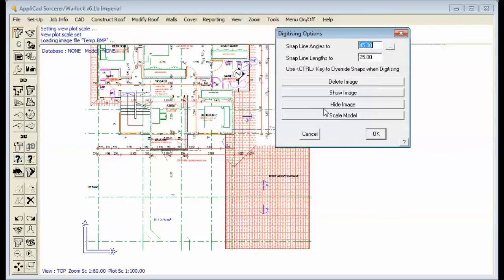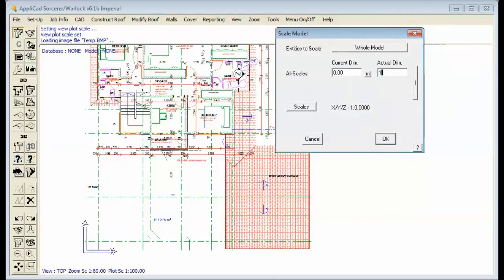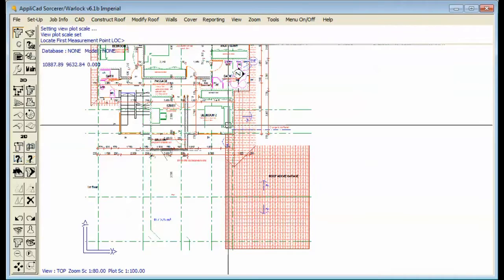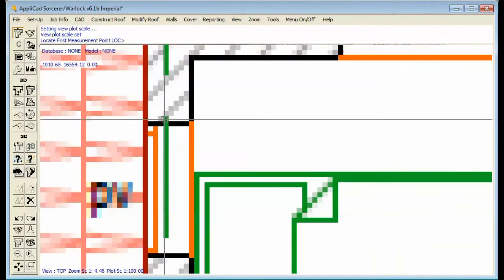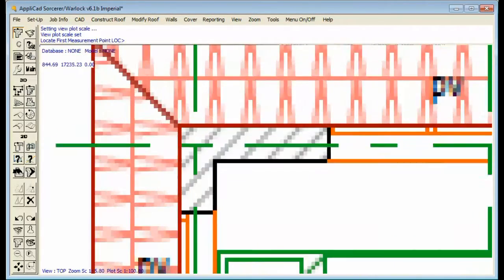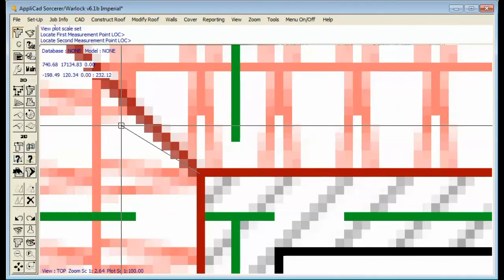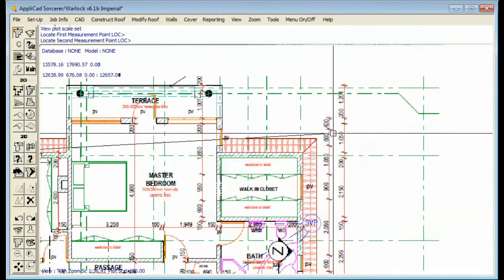From measurements we read off the plan we know that the overall width of this building is 12.2 meters, so I'm now going to rescale my image to be precisely 12.2. As carefully as I can I'll verify the width of the building by selecting the middle of those lines.